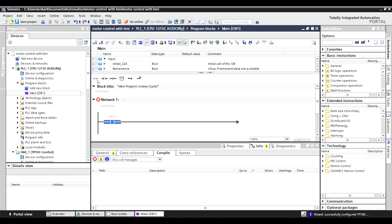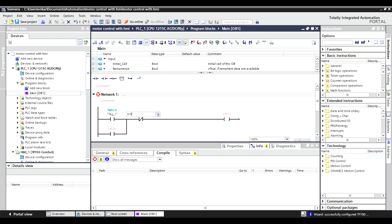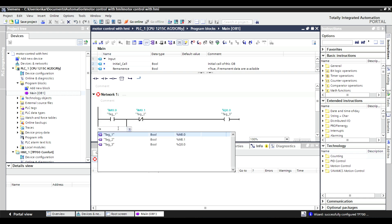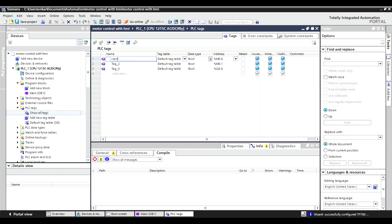Let's configure the PLC logic. Add a normally open NO contact for the start button, a normally closed NC contact for the stop button, and an output for the motor. Don't forget to add a latch circuit to keep the motor running after starting.